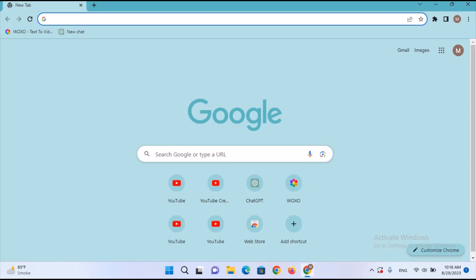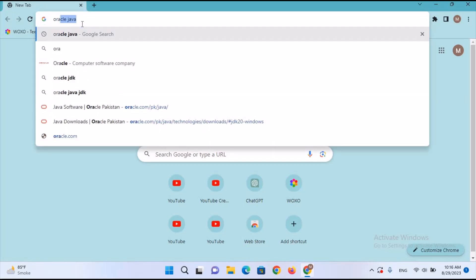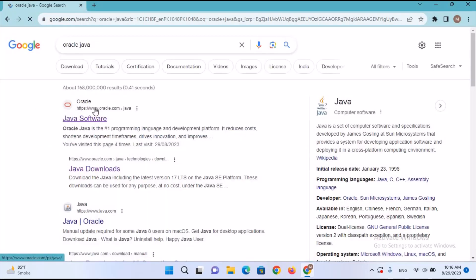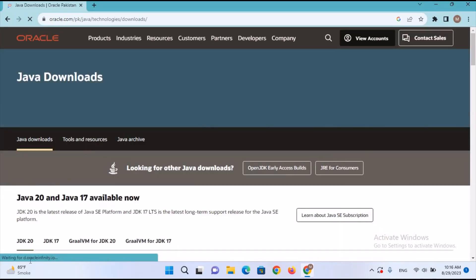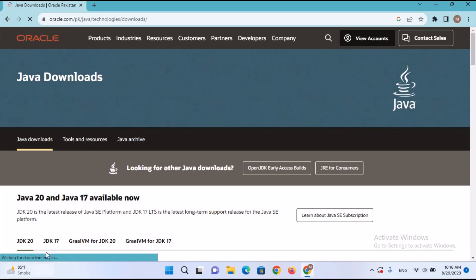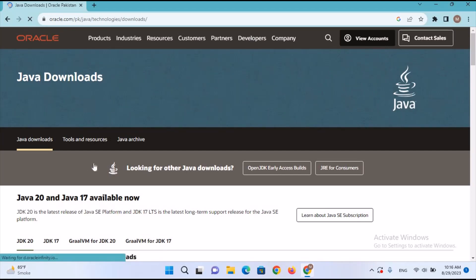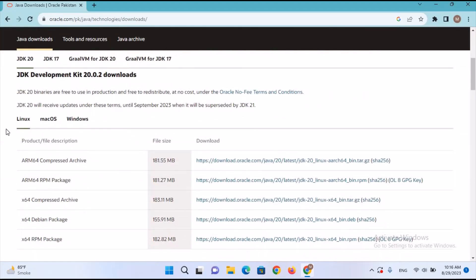First we will go to Chrome and search for Java JDK, or we will search for Oracle Java. We will go to the first site and click on the Download Java button. Here you can see Java 20 is available, so we will scroll down.